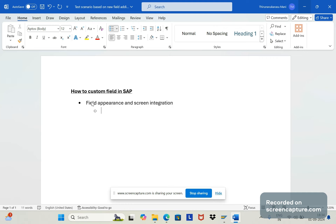Under field appearance and screen integration, the first validation is field display — we should verify whether the custom field is currently displayed in the window within the correct tab.